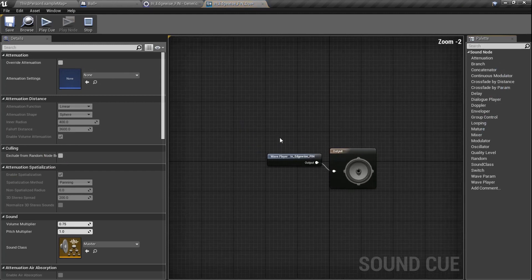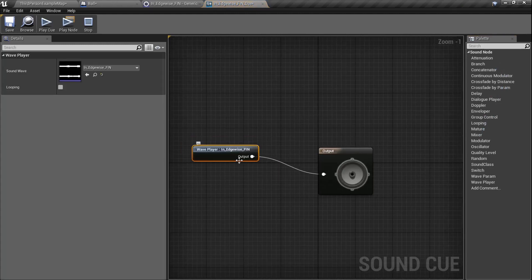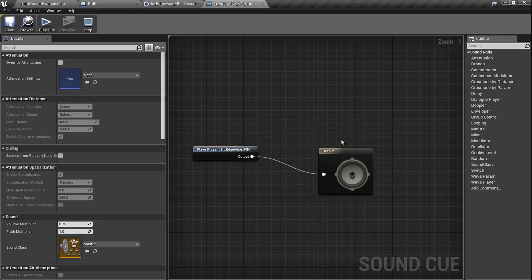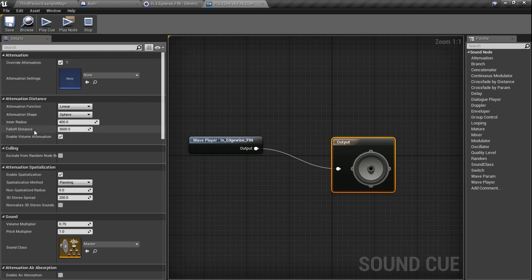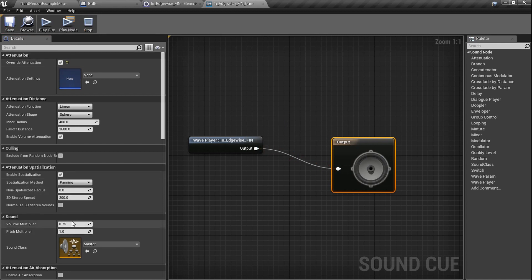When you double-click the Audio Cue, it opens up like a blueprint for the audio. Click on the Output node, and over on the right you'll see an Attenuation checkbox. It sets up an inner radius and a falloff distance. Up to 400 units it'll be at full volume; from 400 to 3600 units it fades off; beyond that there's no volume. You can press play and hear the sound — adjust these values as needed, then just plug the audio into the Output, save, and call it a day.